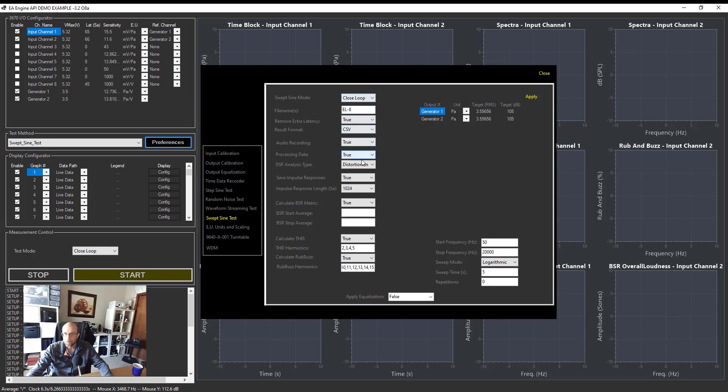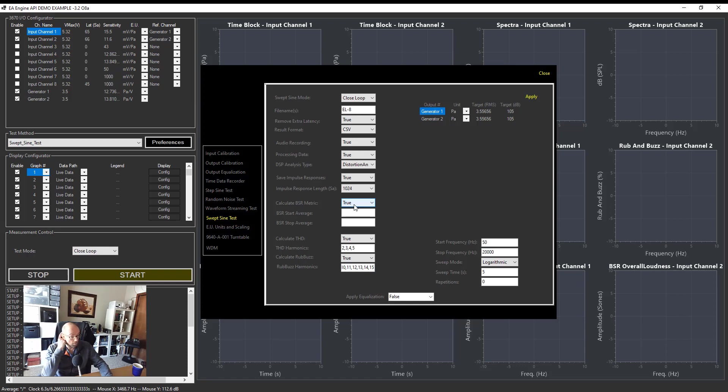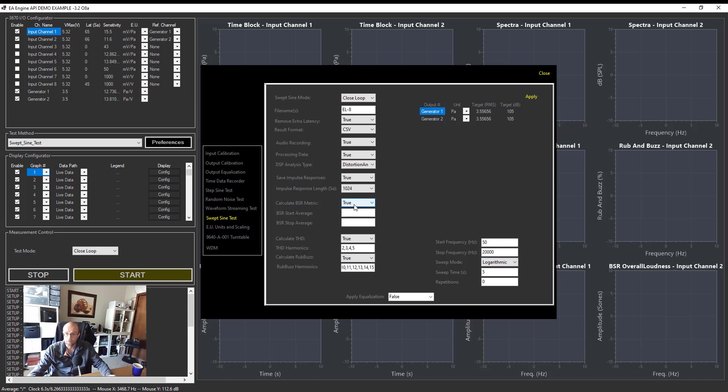I'm going to save the impulse response using this linear deconvolution, this Farina test method, and I'm going to scale the impulse response such that I will have 1024 samples. I'm going to calculate BSR. The unit is in sones because it uses time varying loudness. It's the most advanced metric we have that correlates well with human perception, taking into account frequency masking and time masking. Then I'm going to calculate THD, total harmonic distortion, and rub and buzz using those harmonics.